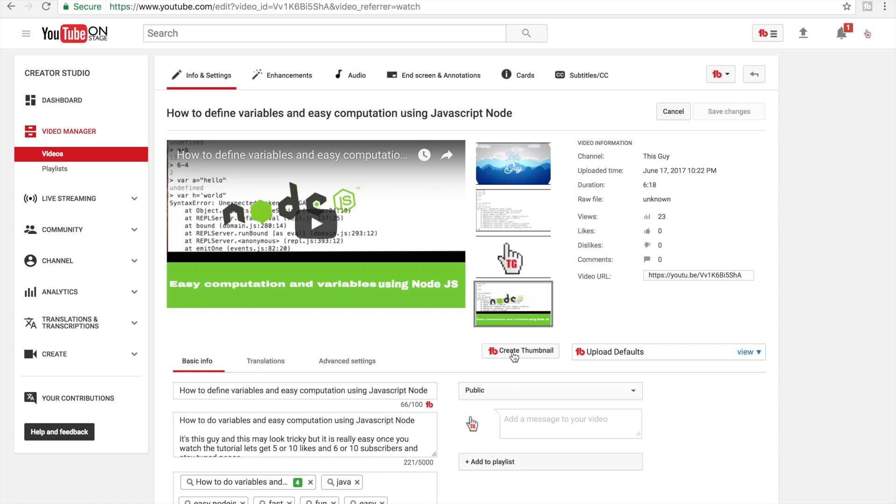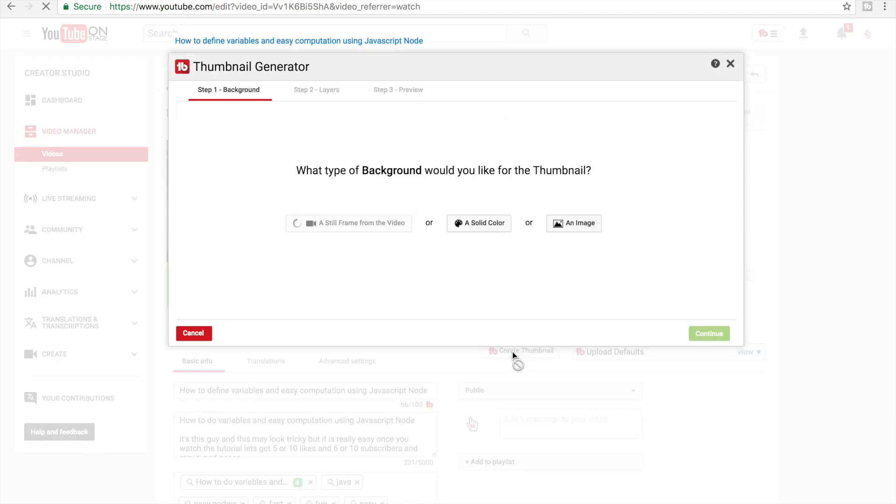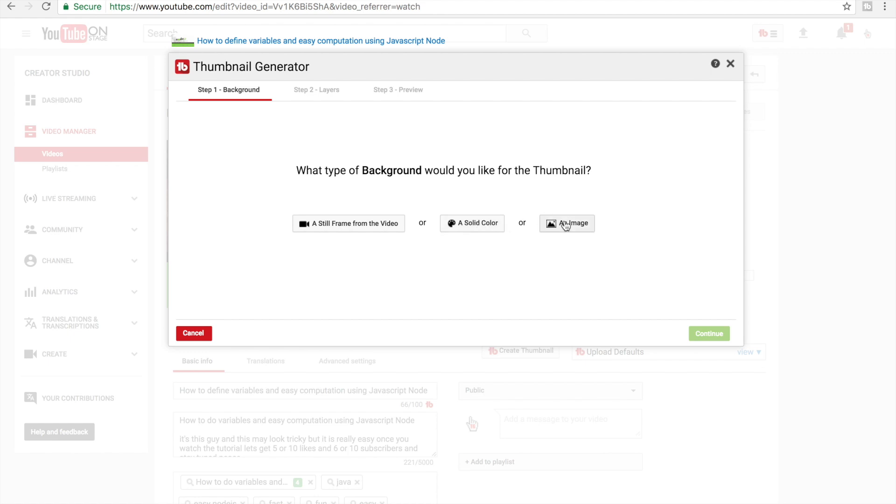And then I'm gonna click create thumbnail. You can choose solid color or an image, but for an image it's limited. You can't choose any images that you like - they choose an image for you from their library.